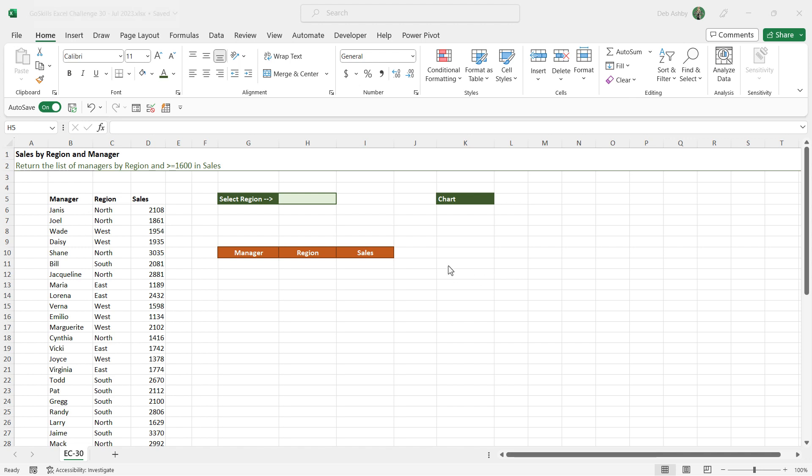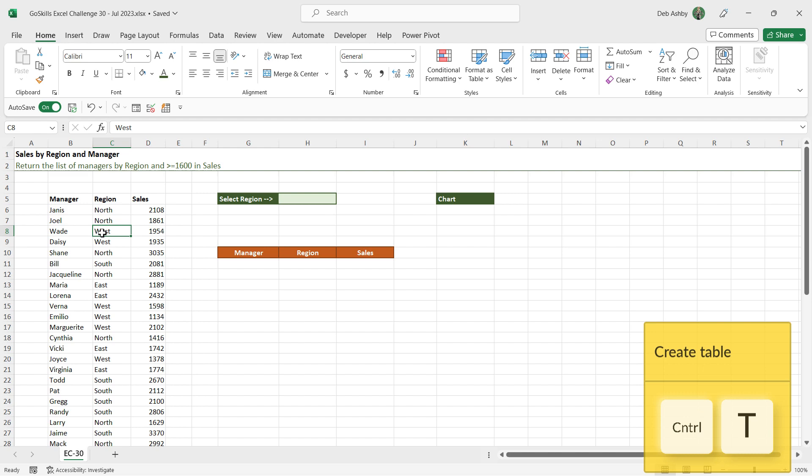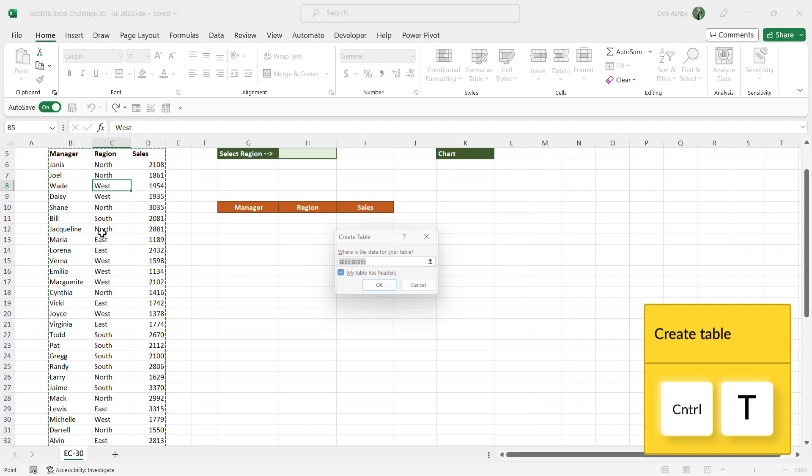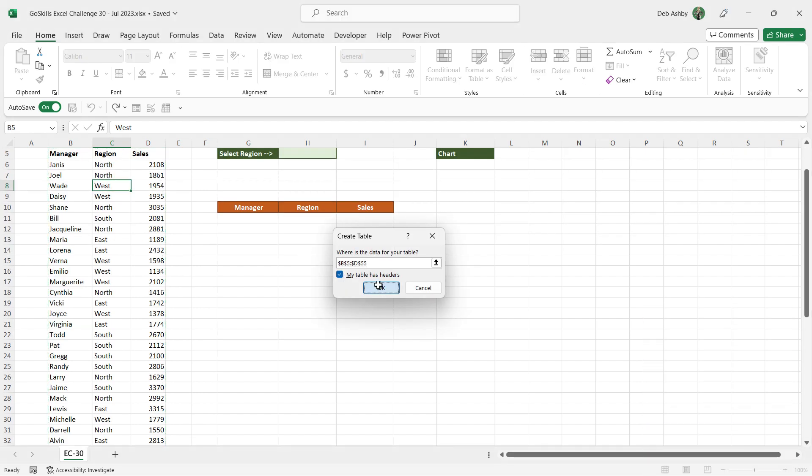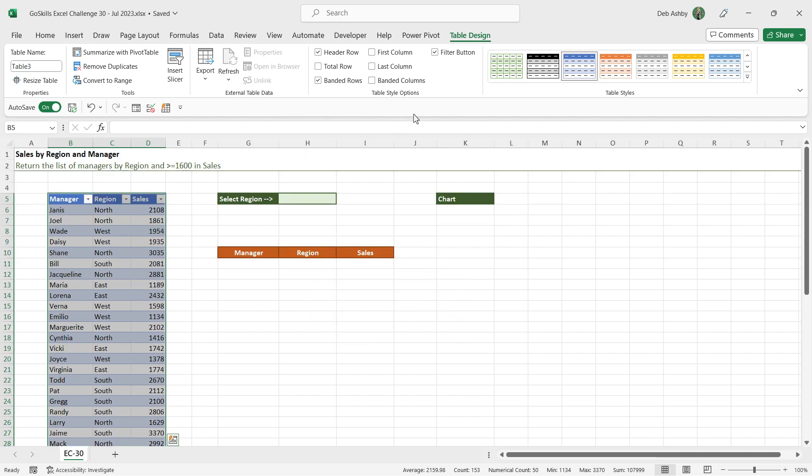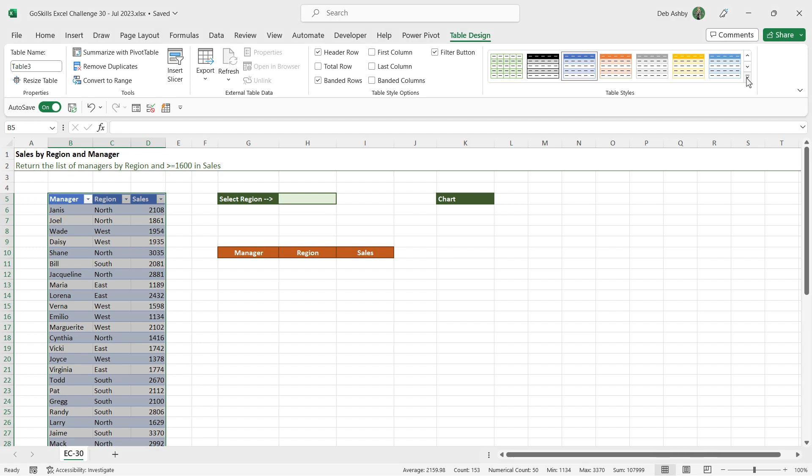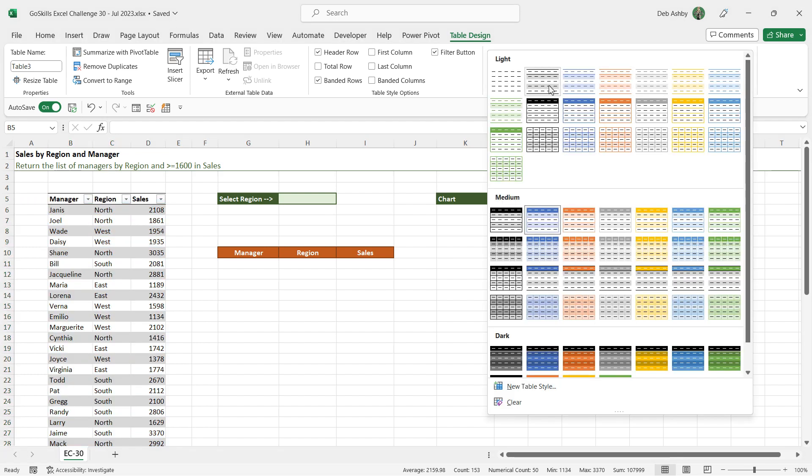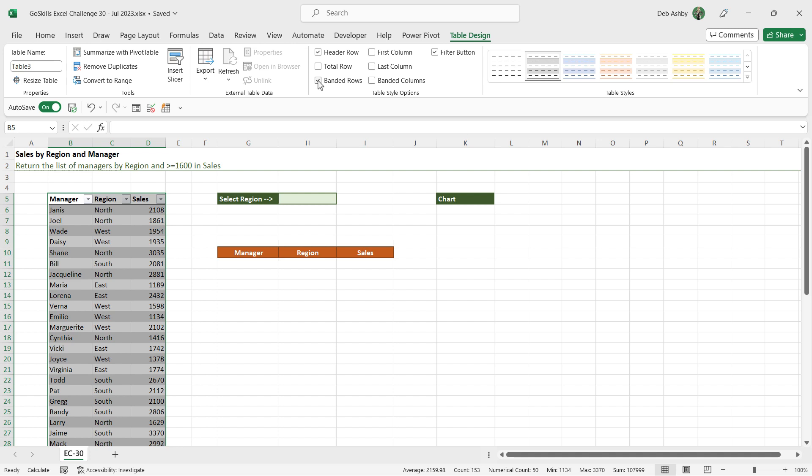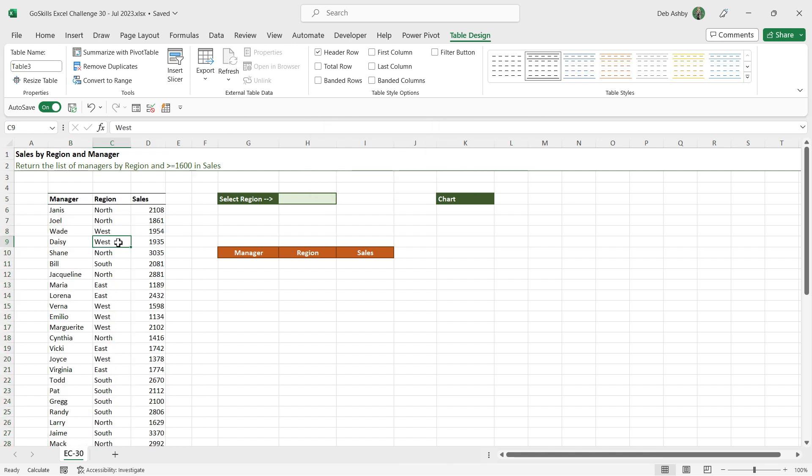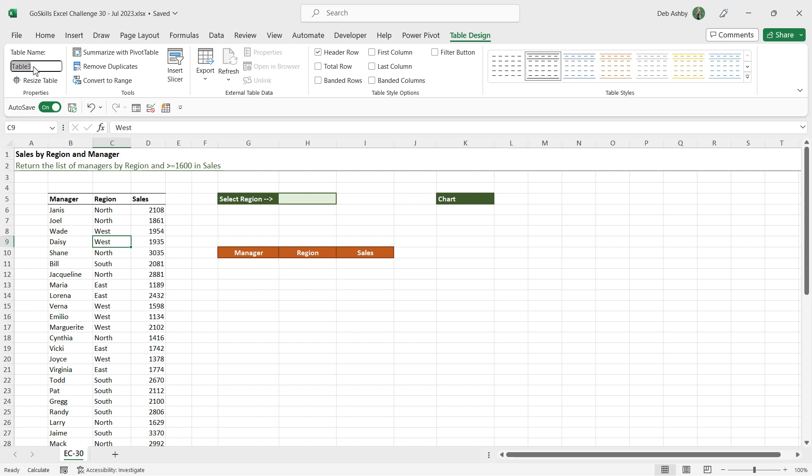So let's take a look at how we might go about solving this challenge. Now, the first thing I'm going to do here is put my data set into a table. Control T. Yes, my table has headers, let's click OK. And I don't really like the formatting of the table, so I'm just going to choose another table style. Let's click the dropdown and I'm going to choose that one, but turn off banded rows and also the filter button.